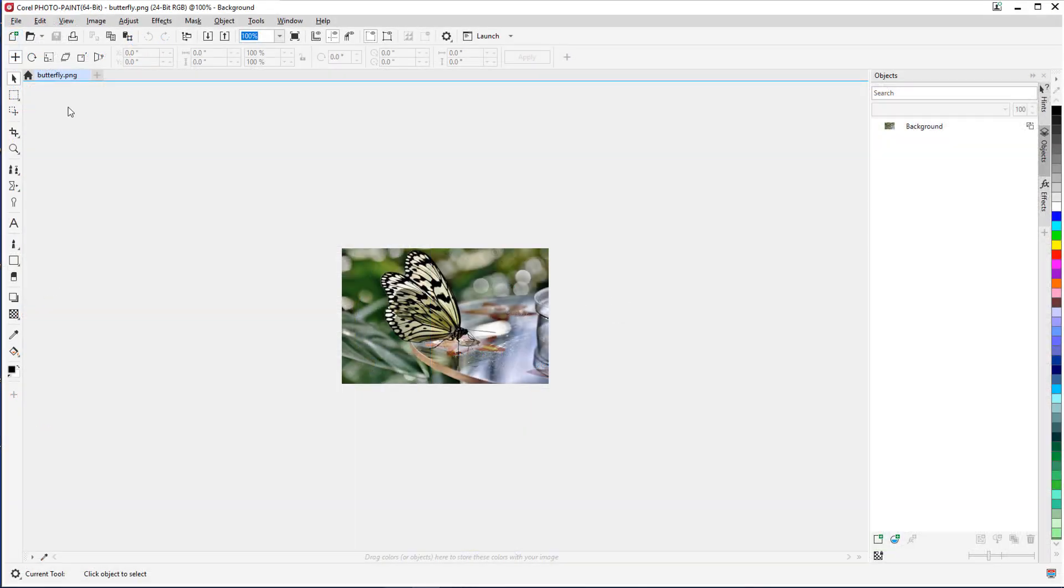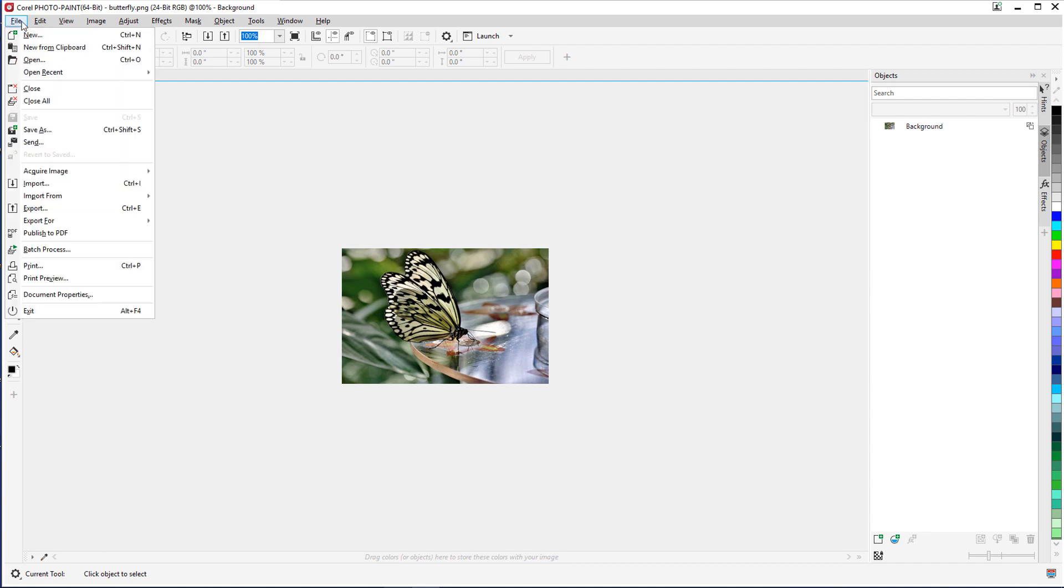For another example, I'm starting in PhotoPaint with this small butterfly photo. From here, I can also access PhotoZoom by choosing File, Export for, PhotoZoom.